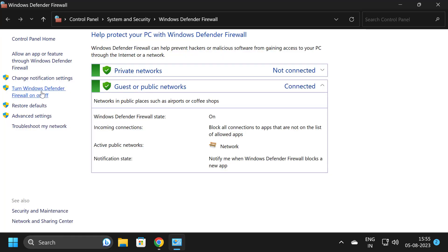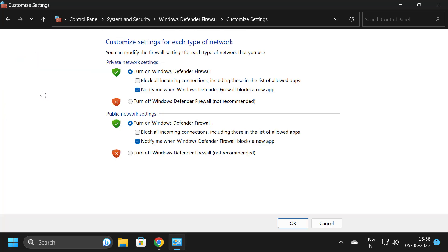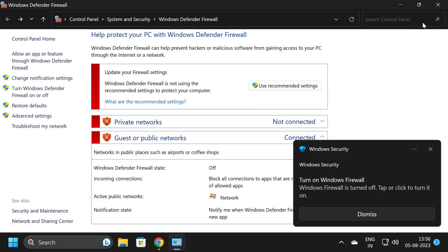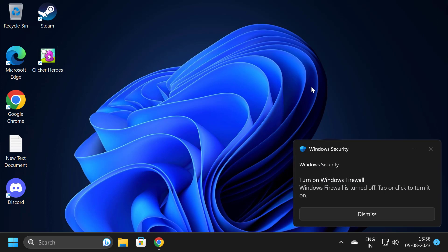On the left side, select Turn Windows Defender Firewall On or Off, click on it, and you just need to turn it off. Turn off Windows Defender Firewall for both private and public networks, select OK, and now close out of here.